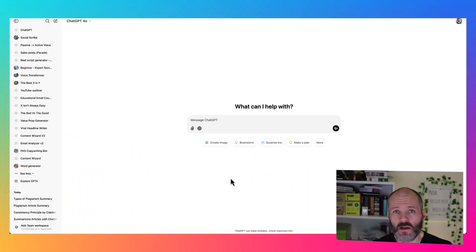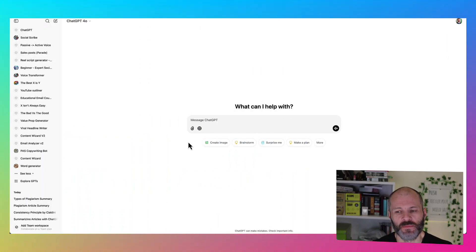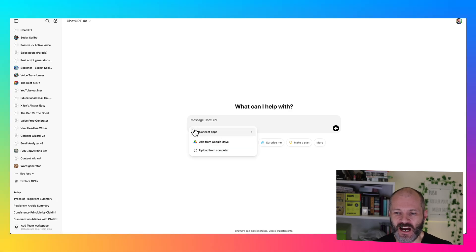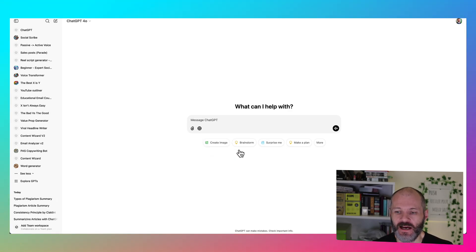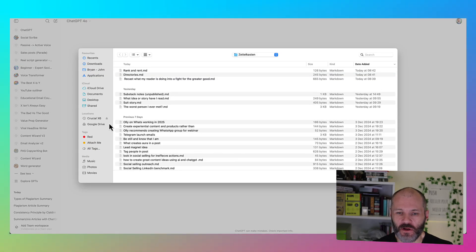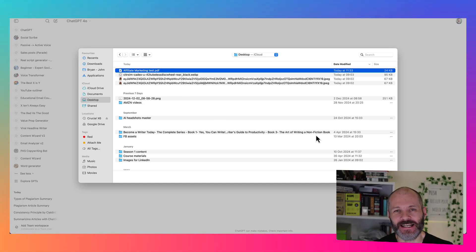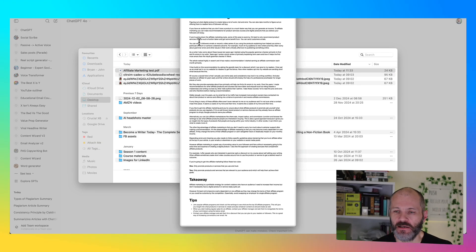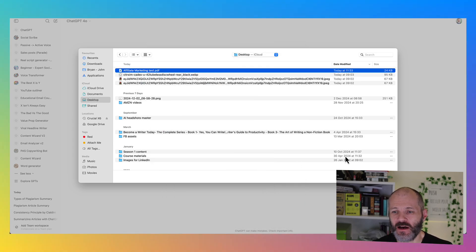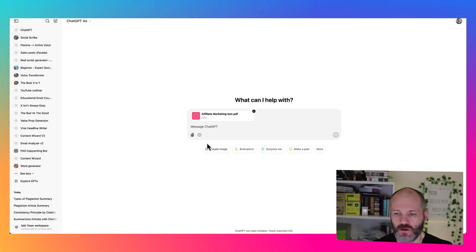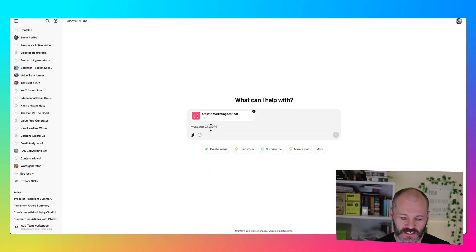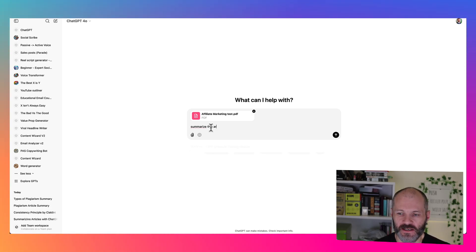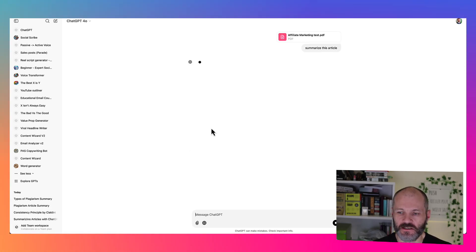You can also follow a different approach to summarize articles. So basically, make sure you're using the latest model and then click on attach files. And then you can select upload from your computer. And then you can select the article in question. So in this case, here's a long article that I published some time ago, which is a guide to affiliate marketing. So I'm going to upload this to ChatGPT and then I'm just going to give it the simple prompt: summarize this article.